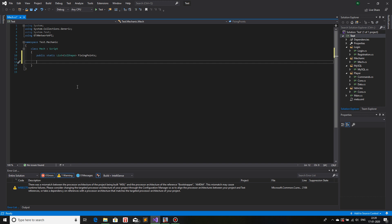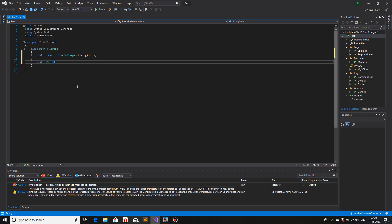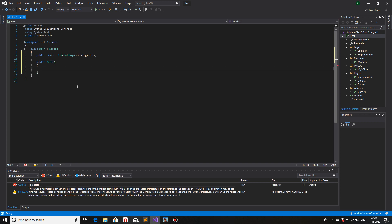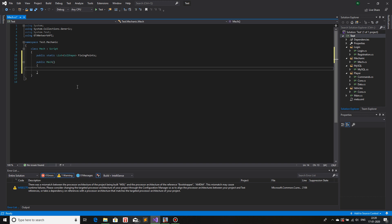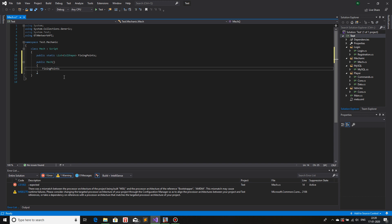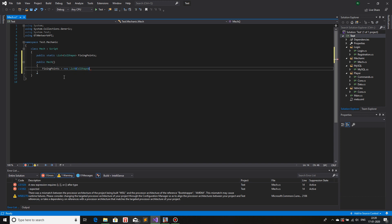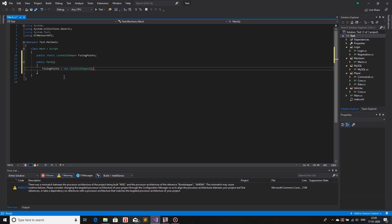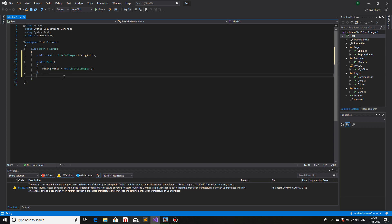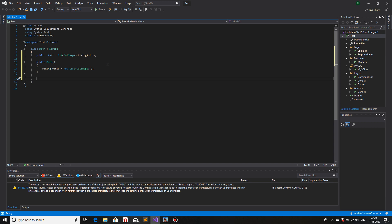We will make a constructor for this class. So public mech, and in the constructor we will create the object. So far we have only declared the object and we will create it. So fixing points is equal to new list ColShape, and that is all. Now that we have created the object, in this object I will add all of the collision shapes that a player could create for the fixing points.